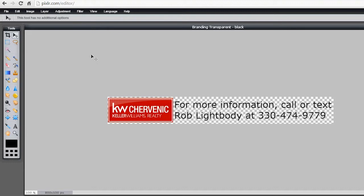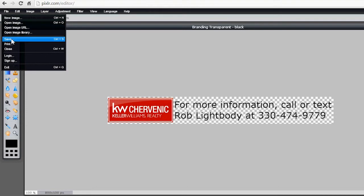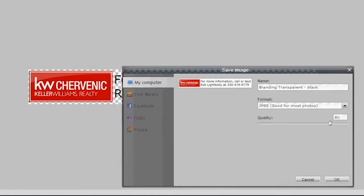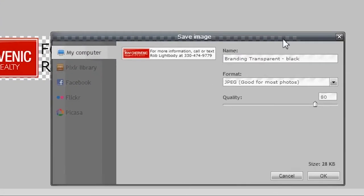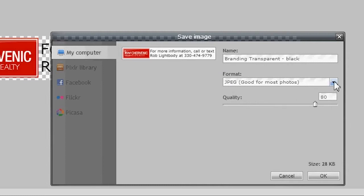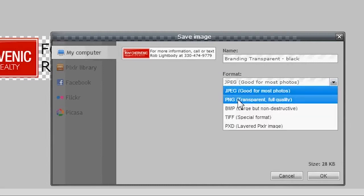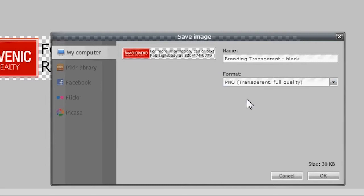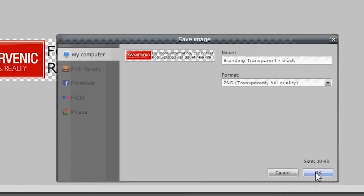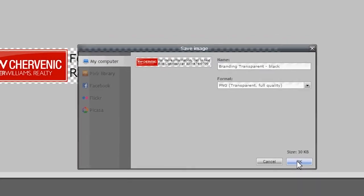Now back up to the top left, File > Save. Branding Transparent Black, it's already named. We need a transparent image so I'm going to choose PNG Transparent, full quality. Then click OK and navigate to the folder where you'd like to keep it, where you can find it again.